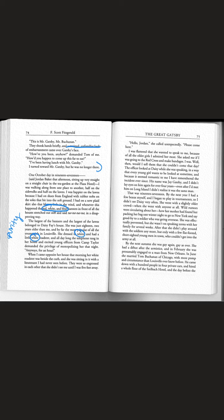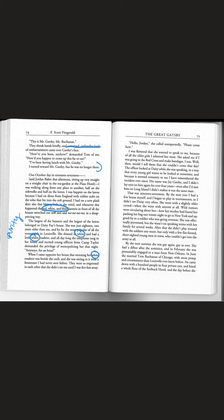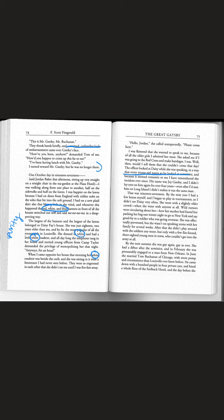When I came opposite her house that morning her white roadster was beside the curb and she was sitting in it with a lieutenant I had never seen before. They were so engrossed in each other that she didn't see me until I was five feet away. The officer looked at Daisy while she was speaking in a way that every young girl wants to be looked at sometime. Can we take a guess of who it is? His name was Jay Gatsby.